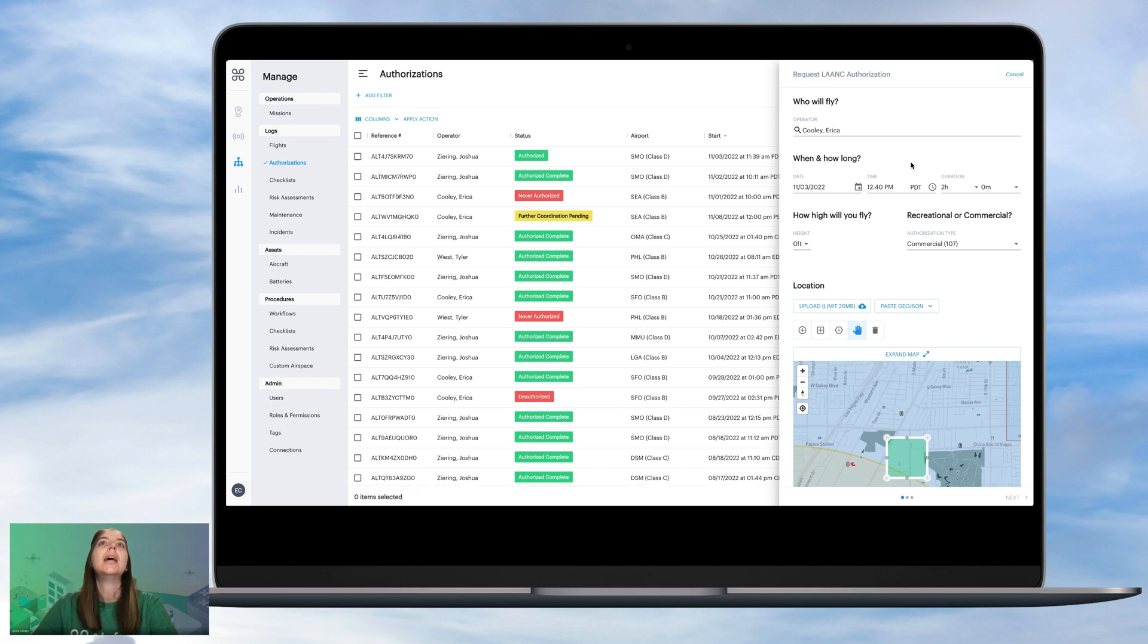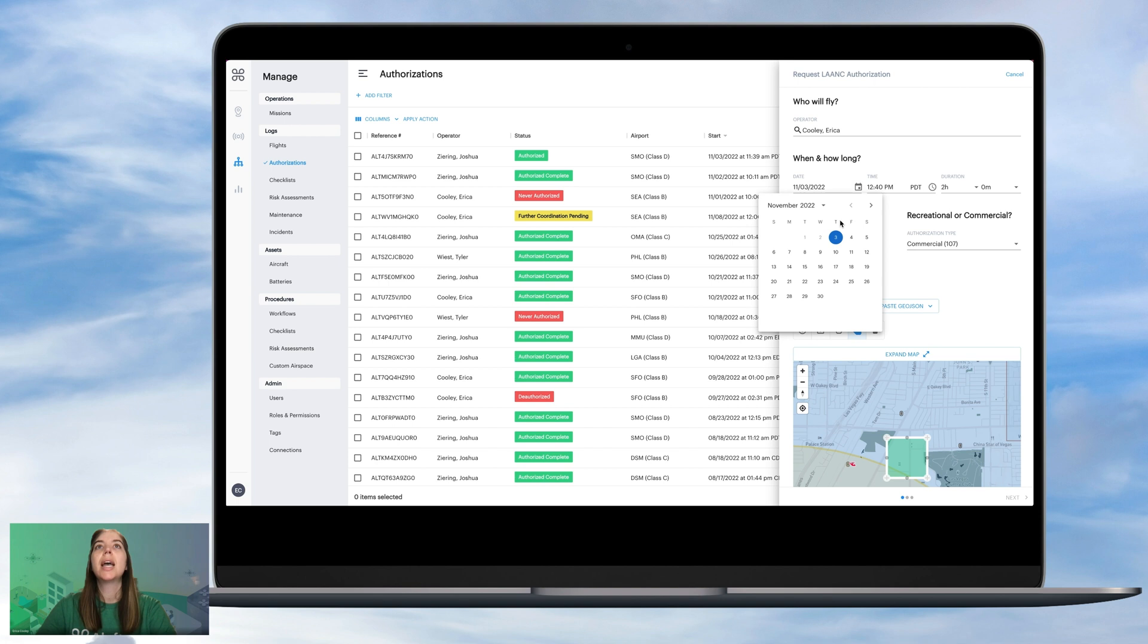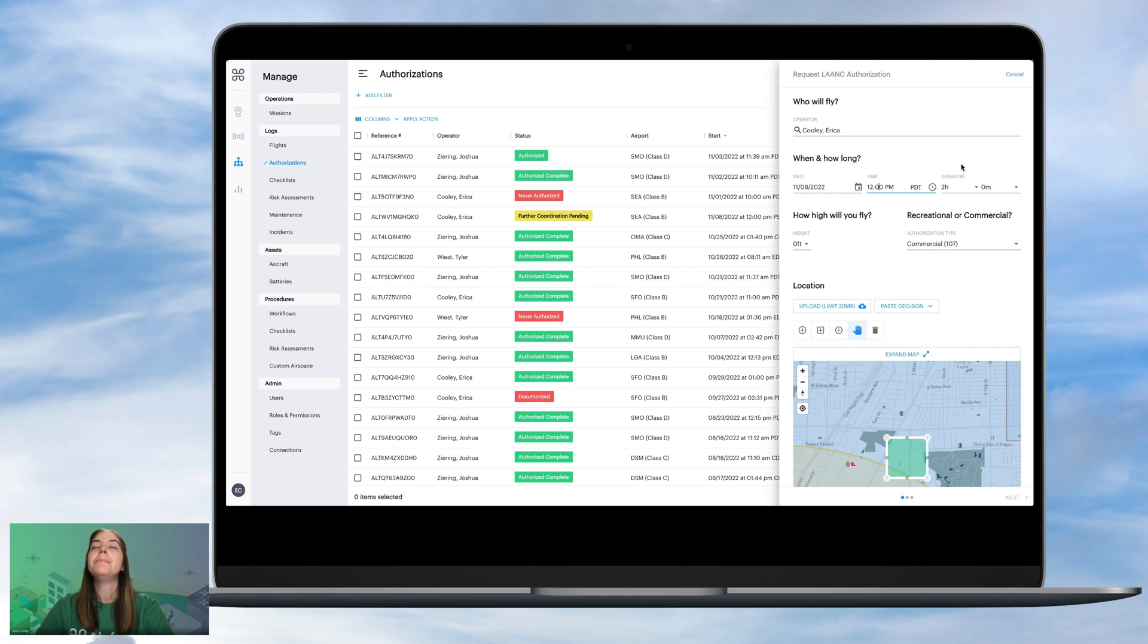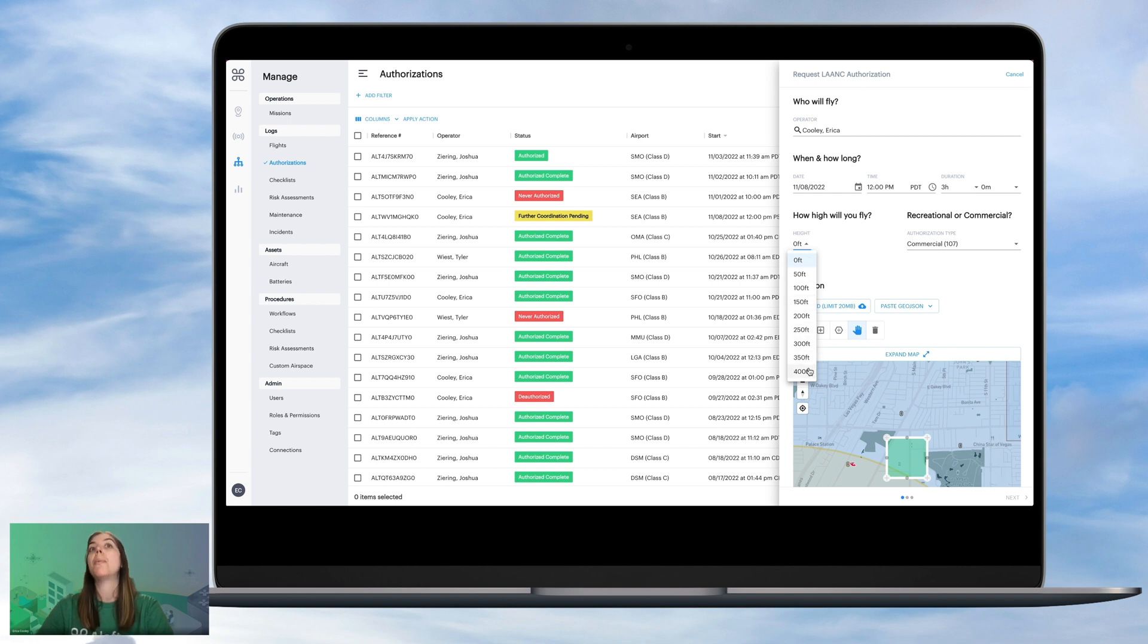We'll click LAANC, and now we can start to input the information that is pertaining to our operations. So let's say that we have an operation that's taking place next Tuesday, November 8th. We'll say that it starts at 12 p.m., and let's say that this is going to be a longer operation, so three hours, and we'll need to operate up to that full 400 feet. So we'll click 400 feet.